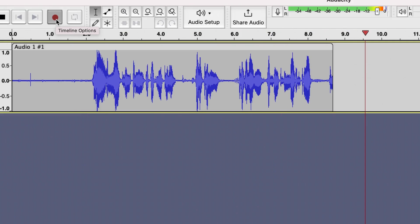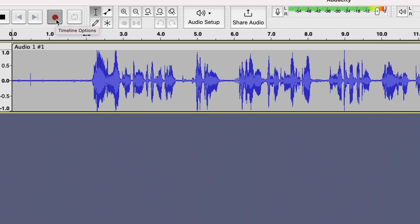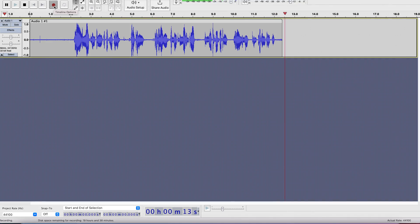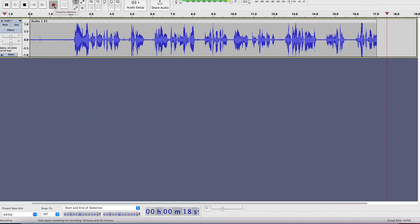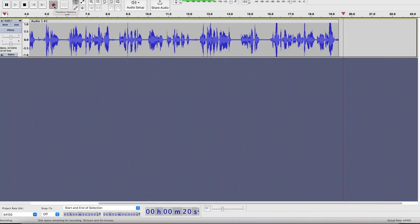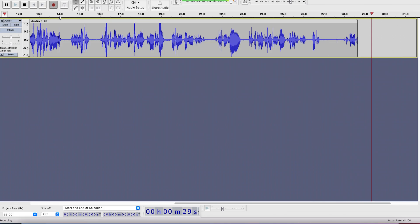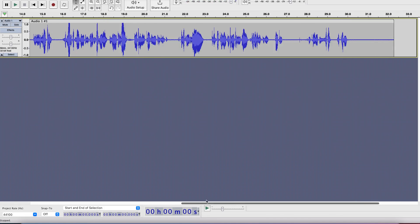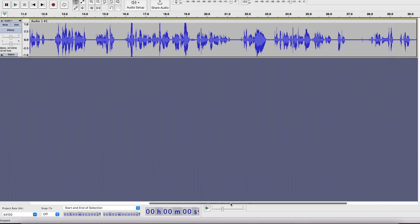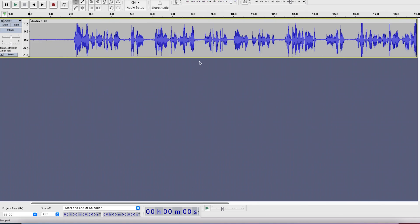So if this is what you want, please feel free to hit the subscribe and notification buttons to be notified anytime I upload new content. You can press the Stop button to stop recording. Now we can hear the voice one more time at normal speed, which is 1.0.